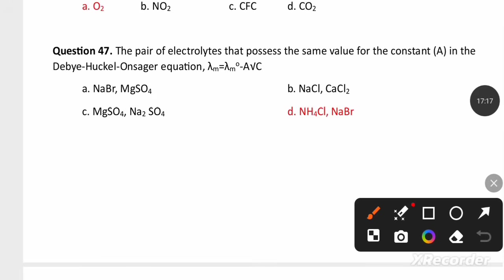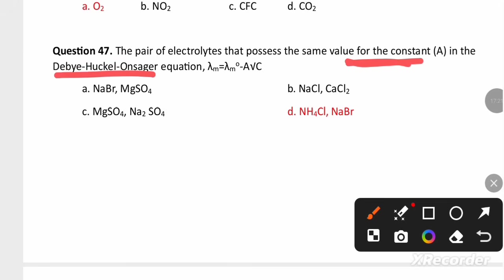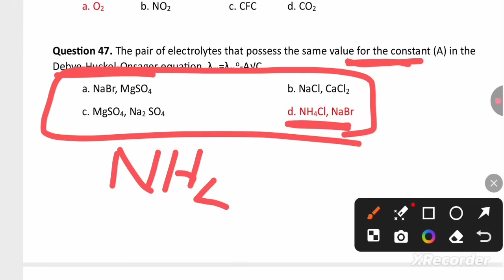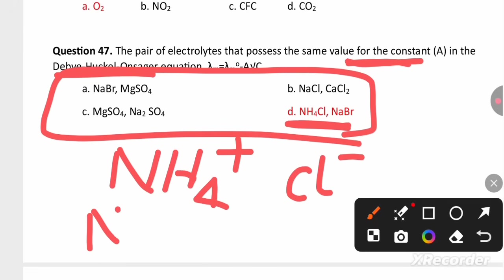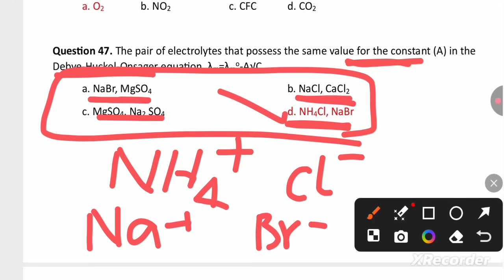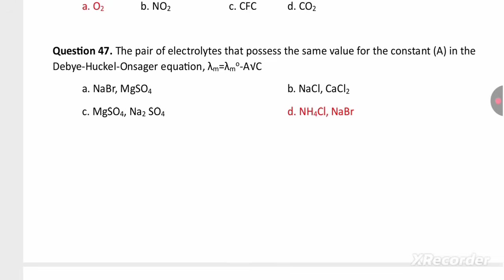An electrochemistry question: a pair of electrolytes possessing the same value for constant A in the Debye-Hückel-Onsager equation. Among the four options, NaCl, NH4Cl, and NaBr all form only monovalent cations (Na+, NH4+, Cl−, Br−), whereas the remaining options show differences in valency. That is why option D is the right answer, giving the same value for the constant A.